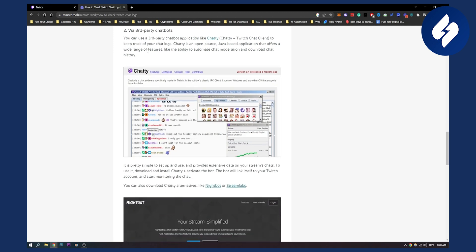The second thing is via third-party chatbots. So you can use third-party chatbots, for example here is Chatty. Chatty is a Twitch chat client to keep track of your chat logs. Now this is open source, Java-based application that offers a wide range of features. It is a little bit old school, but again you can also check Twitch chat logs with this tool as well.